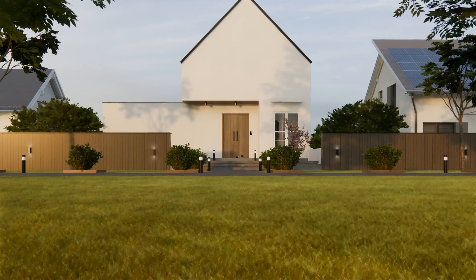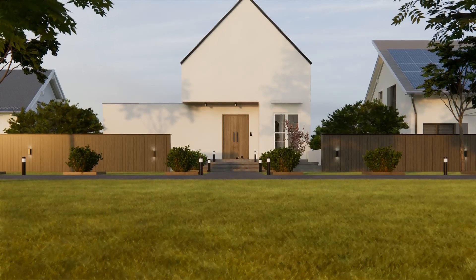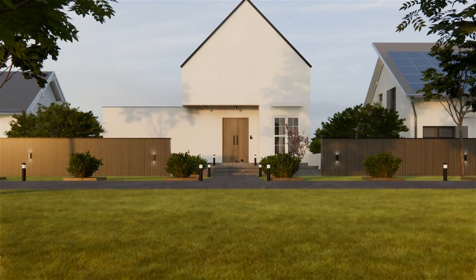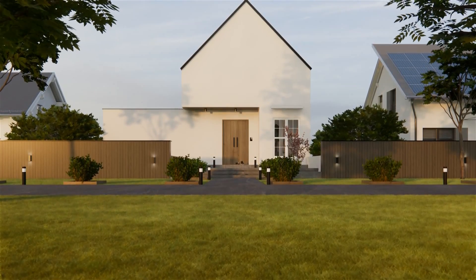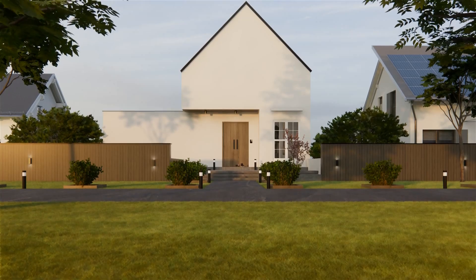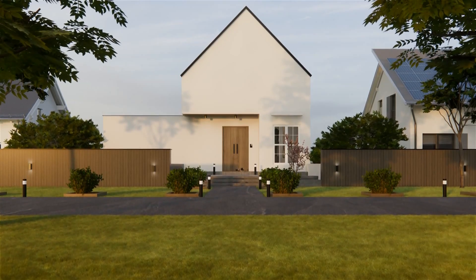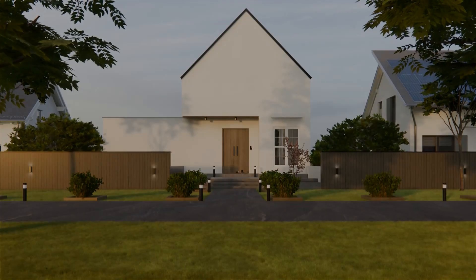Hello everyone, today we're going to take a look at five tips that will make our renders more realistic. Make sure to stay around until the end of the video to get the best results.